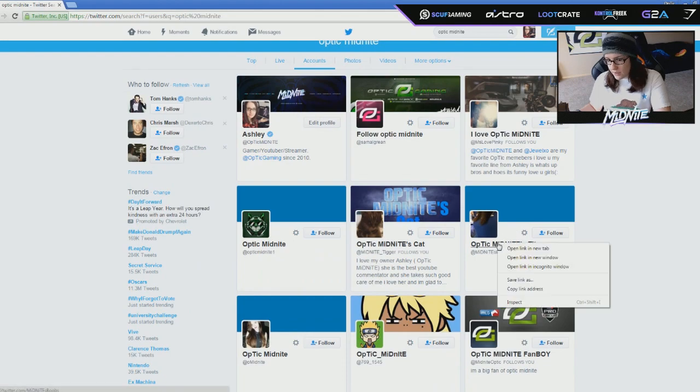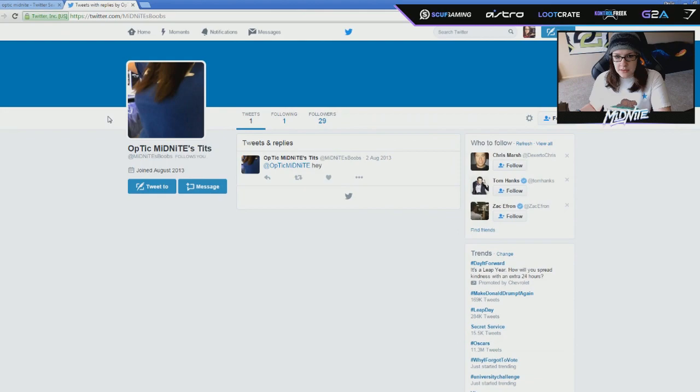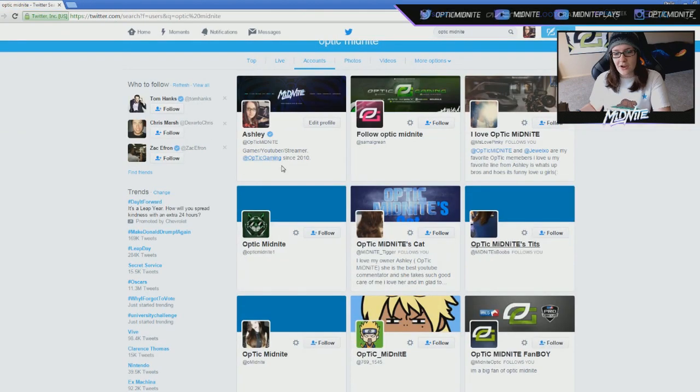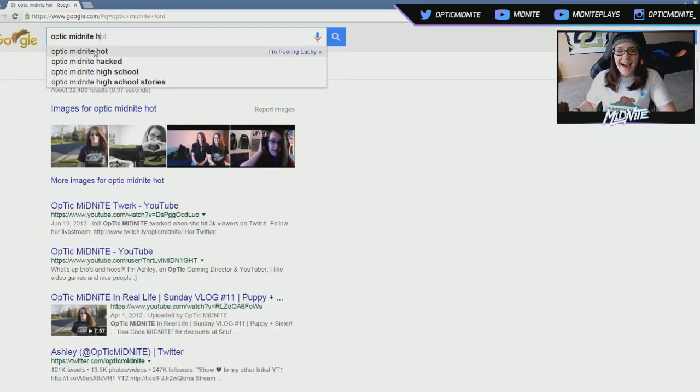And Optic Midnight's tits. Okay. Well, I'm glad I have a Twitter account for these. What a terrible picture. Oh my god, dude. I'm just gonna go ahead and assume that all of this is the same person.